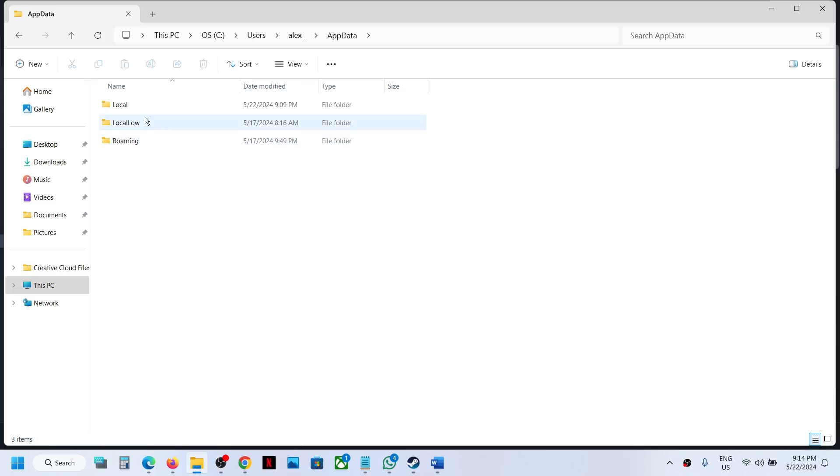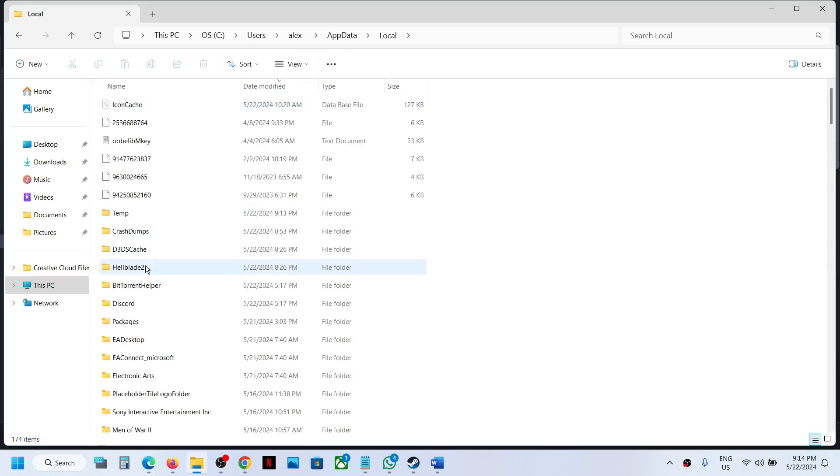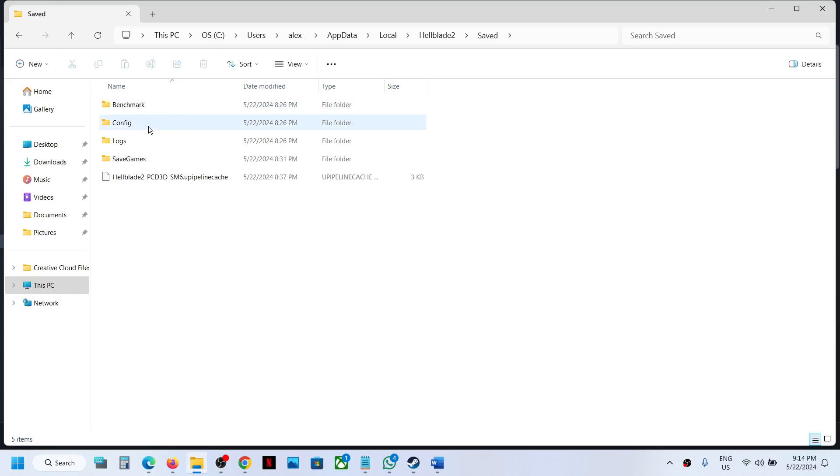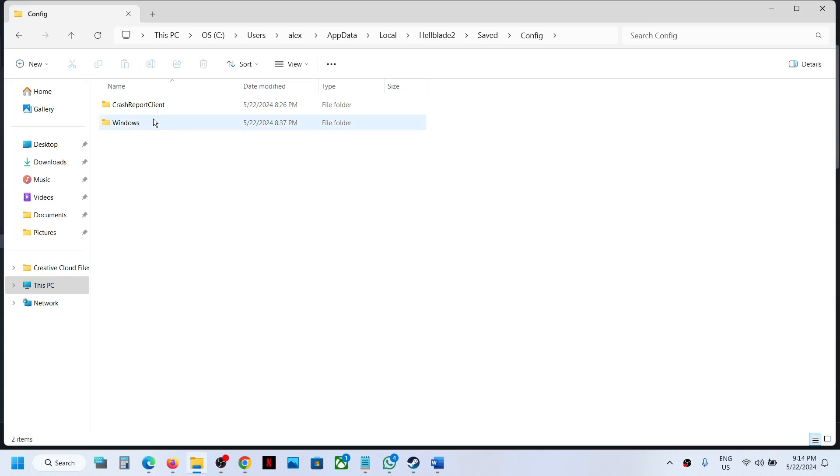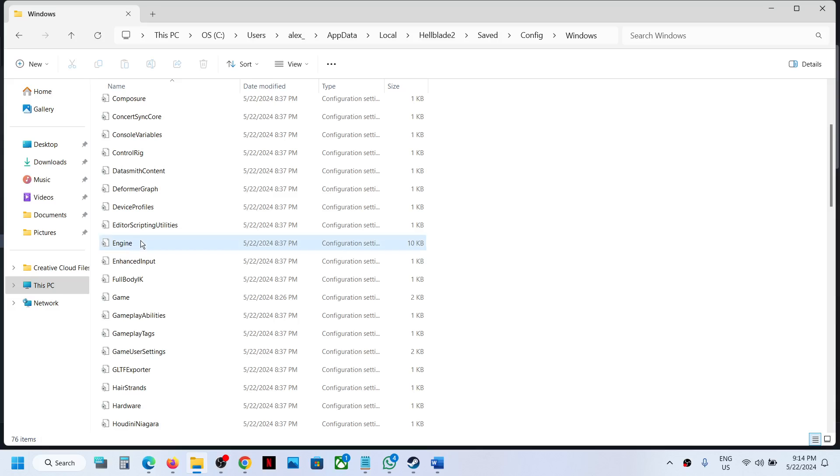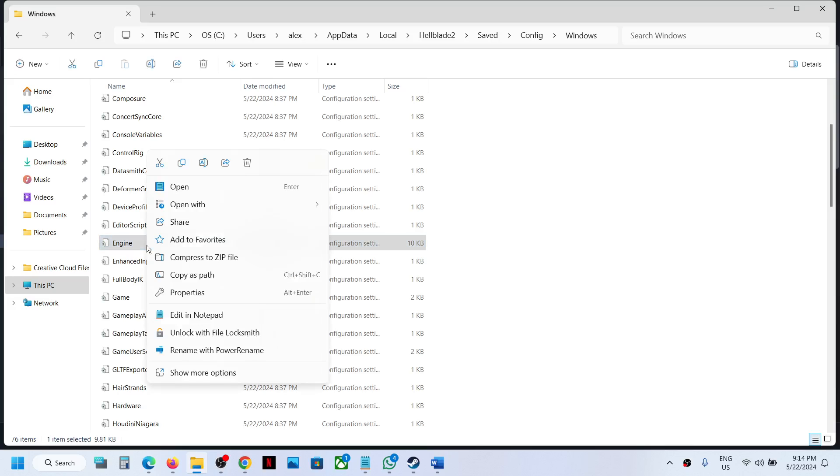Now open the Local folder, then the Hellblade folder, then Saved folder, then Config folder. Open Windows folder and scroll down to find the Engine file.